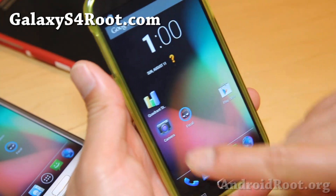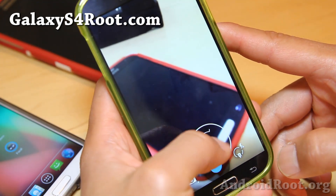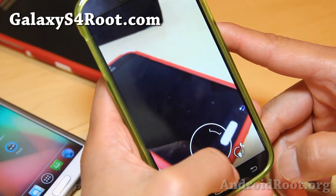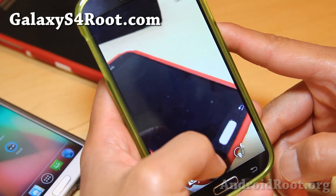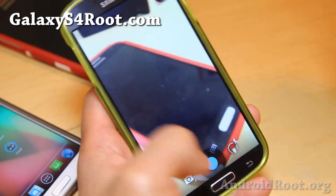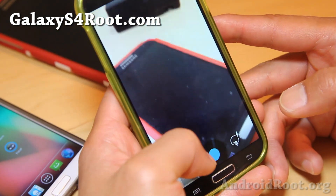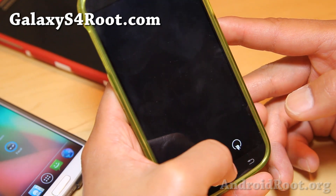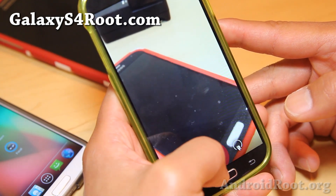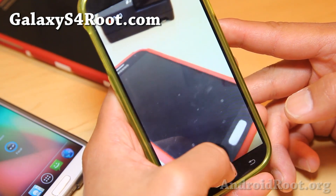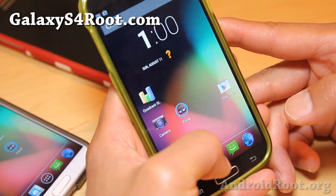Everything is working out of the box. The only problem I had was with the camera — it didn't work at first and forced close on me, but I rebooted once and after that it works just fine.